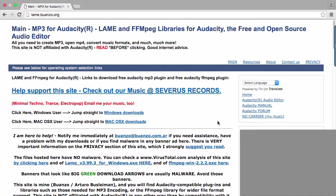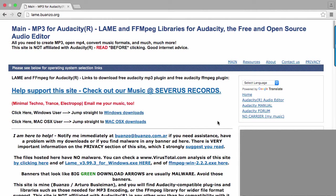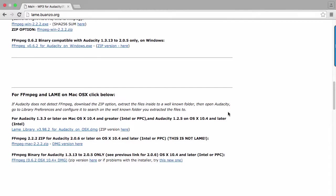After you download Audacity, go to lame.buanzo.org. Scroll down to the section of the page that applies to your operating system. Go ahead and click on LAME, the first link in both sections.